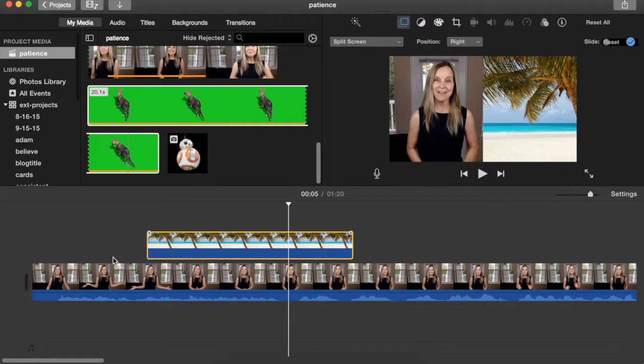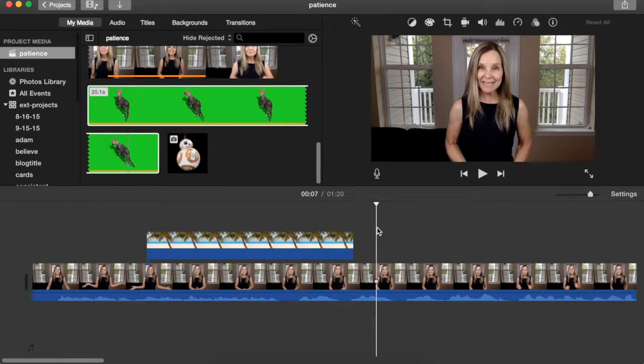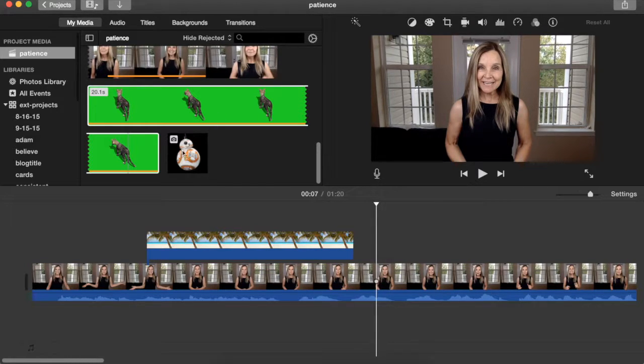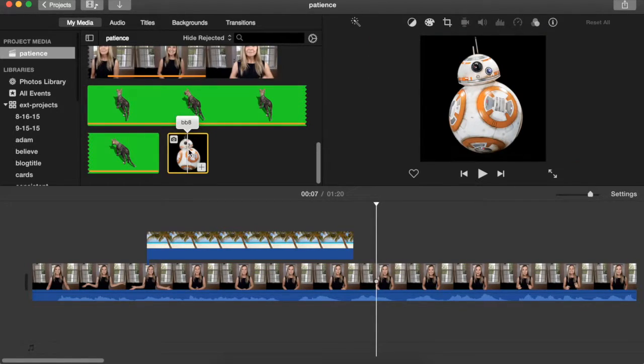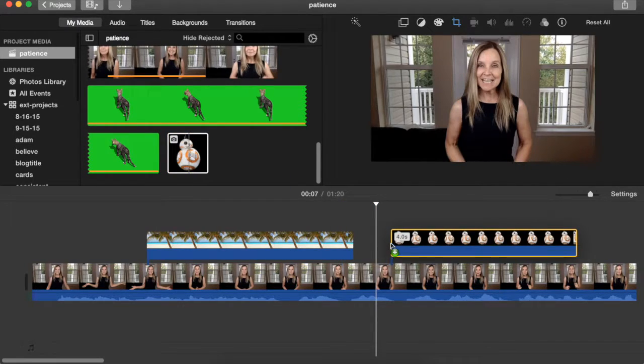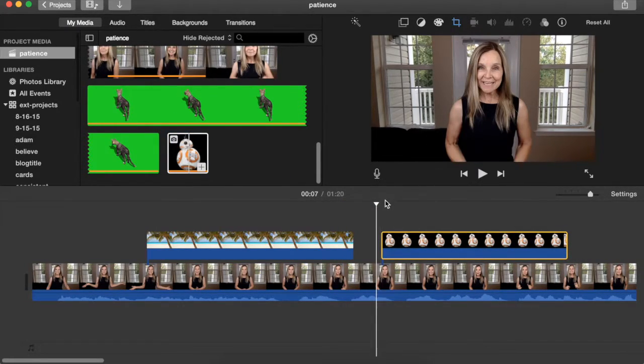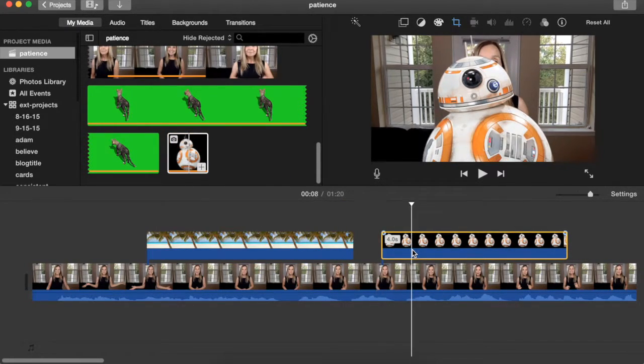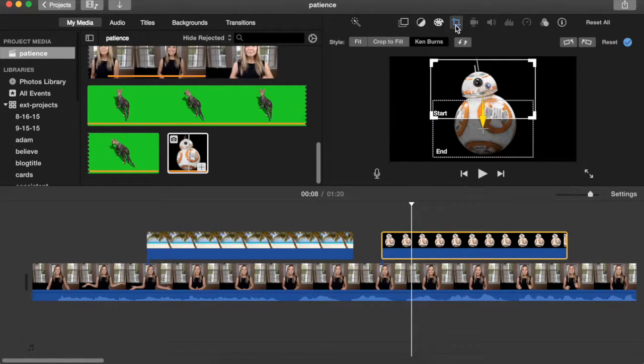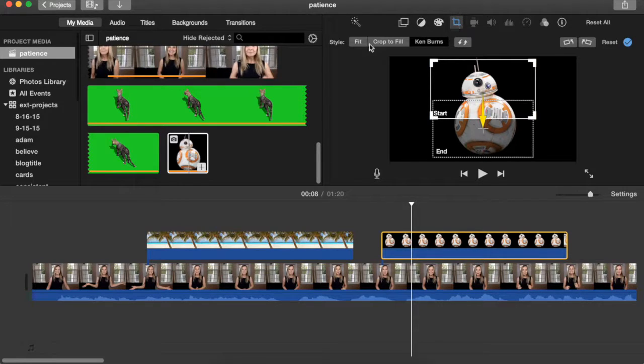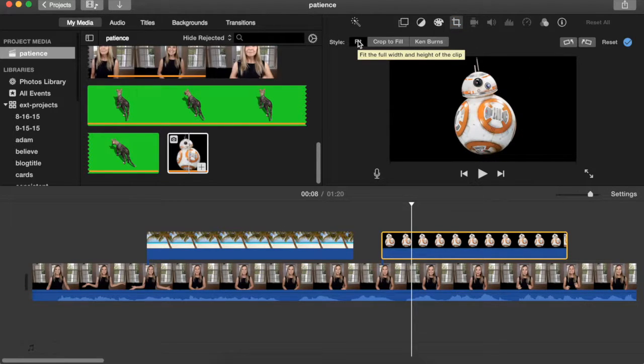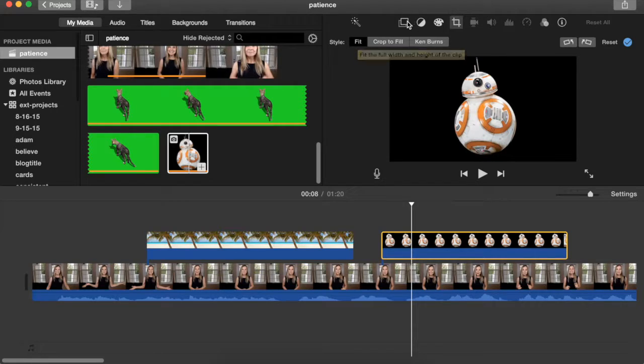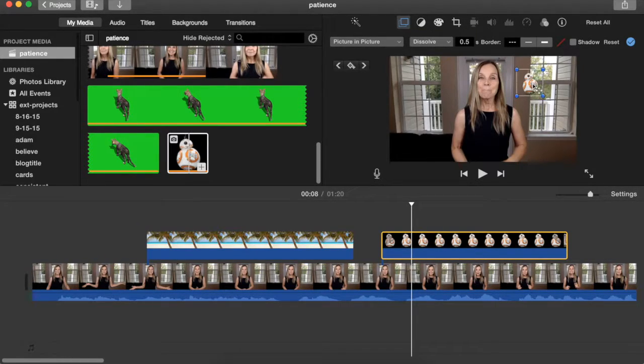And the next one I'm going to be showing you is picture in picture, and we use this one an awful lot. For this, I've got my BB-8 because I absolutely love Star Wars. So once I put BB-8 in the timeline, I need to first go to the cropping tool and set it at fit for style. Once I set the full height and width of the clip,